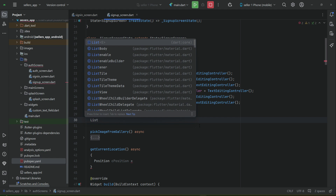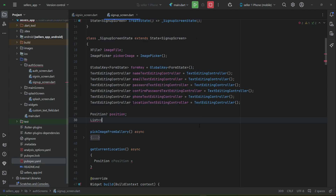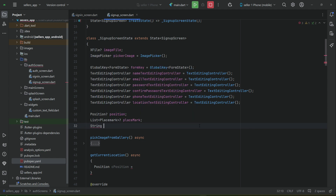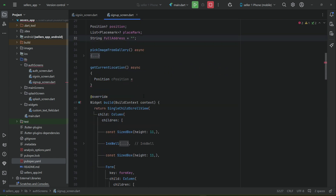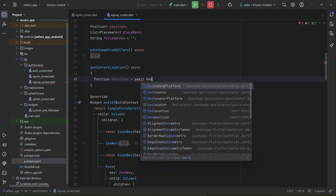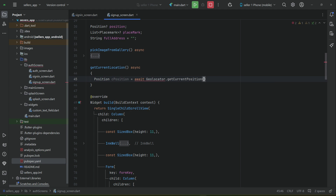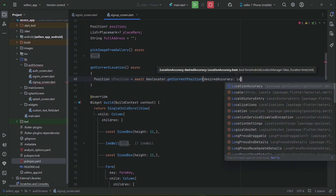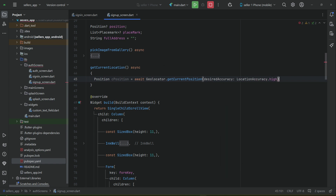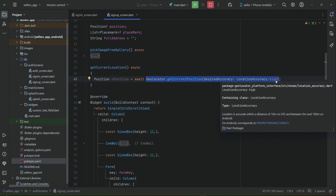The location we get is in latitude and longitude form. From that, we need to get a readable text address. Let's declare a List of PlaceMark called 'placeMark' and initialize a String variable called 'fullAddress'. To get the position, we use geolocator.getCurrentPosition with desiredAccuracy set to LocationAccuracy.high, which gets the user's current geographic coordinates.